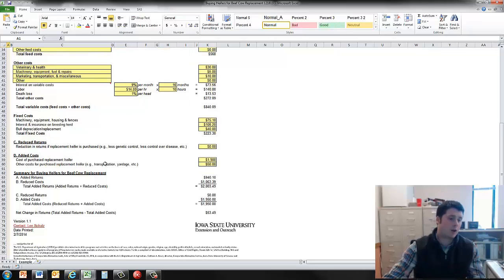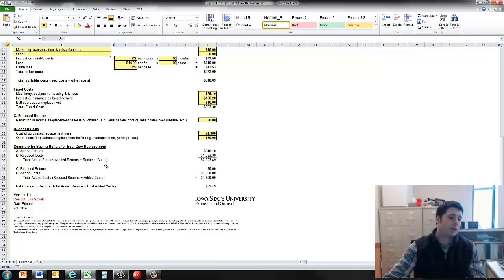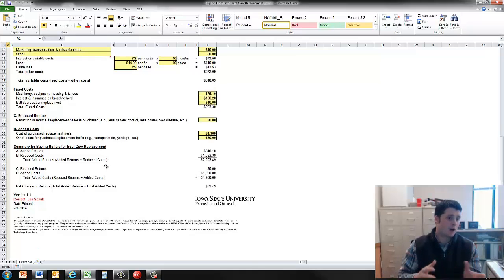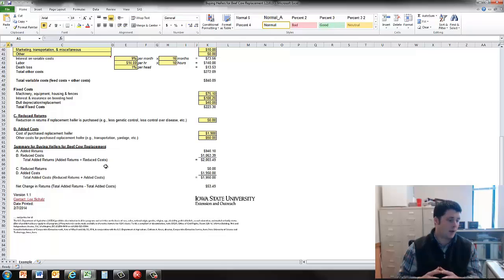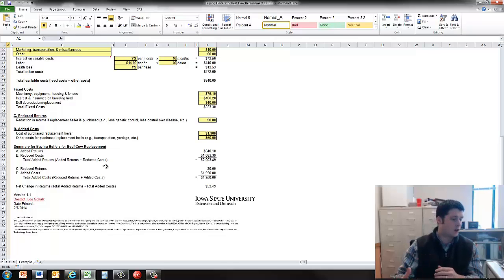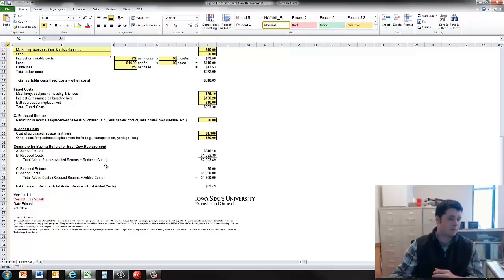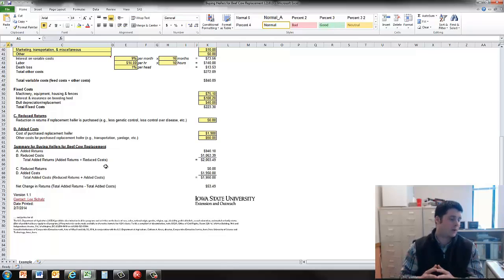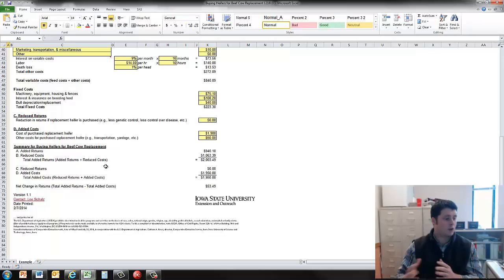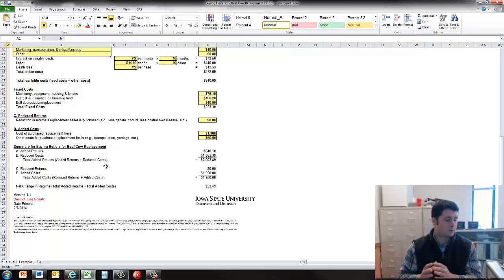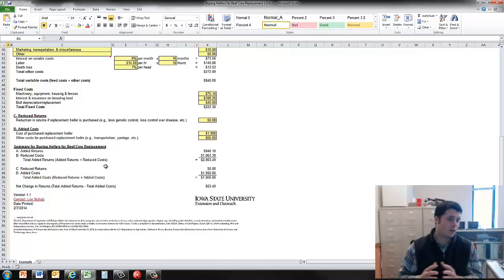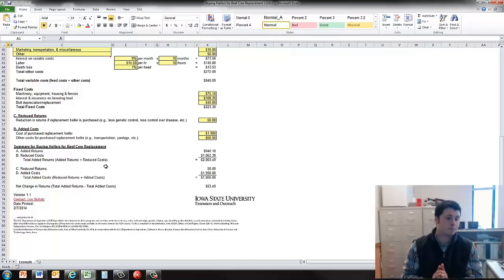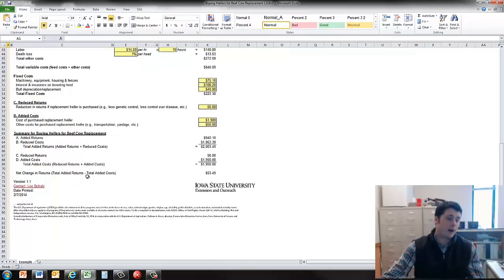And then finally added cost. This one is probably the largest factor here to consider, which is the cost of the purchase replacement heifers. That is the cost in the current market or when you anticipate purchasing those heifers, what that purchase price is. We're assuming $1,900 here, but it could vary considerably. And then also some other costs for that purchase replacement, such as transportation or yardage.